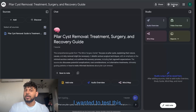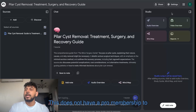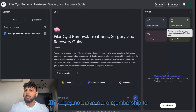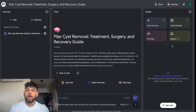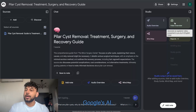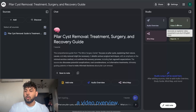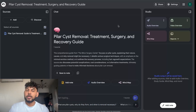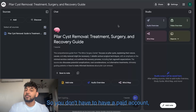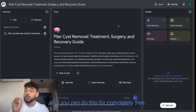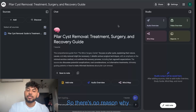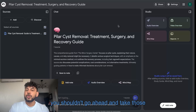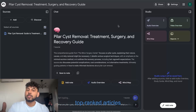I want you to know this is completely free to use. I'm on a new account — this does not have a pro membership to Google's AI — and you can still do a video overview. You don't have to have a paid account, so there's no reason why you shouldn't go ahead and take your top-ranked articles and create a video overview.